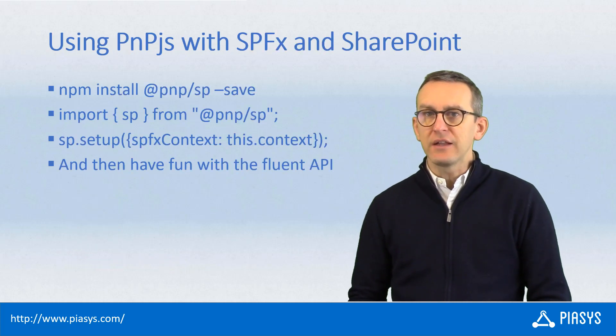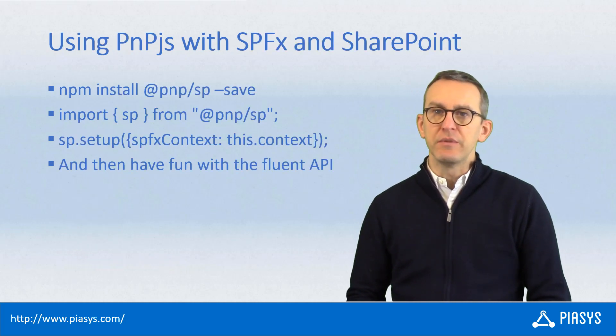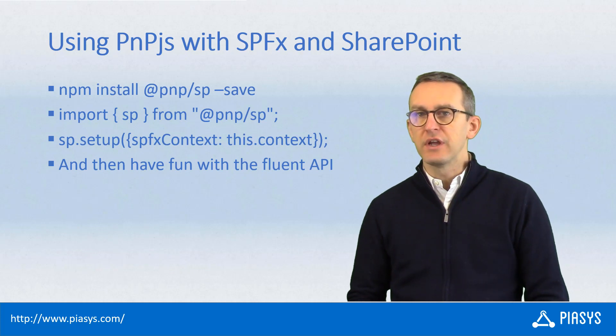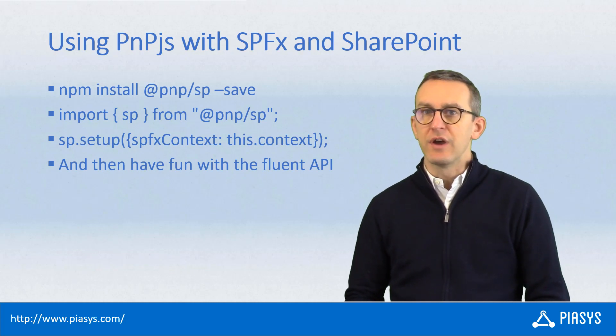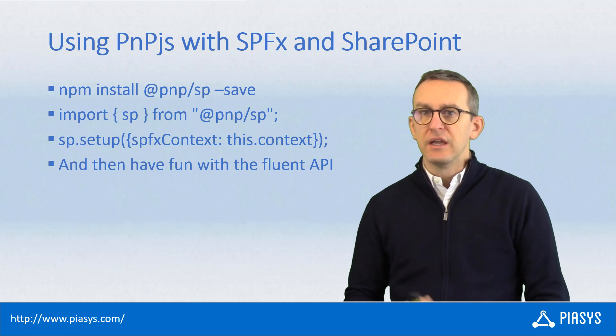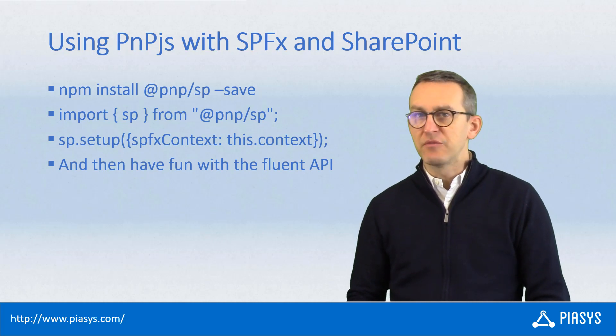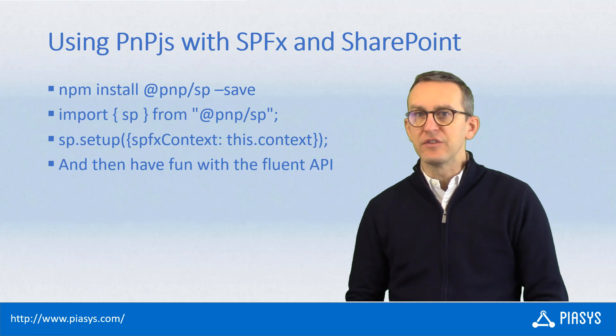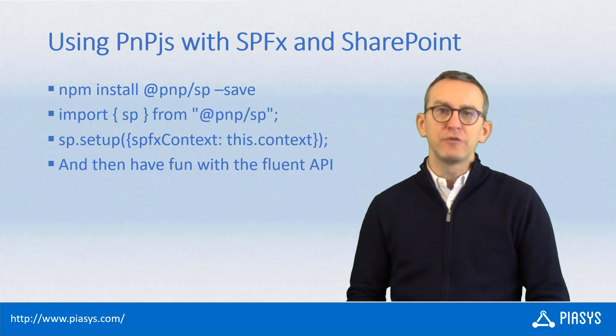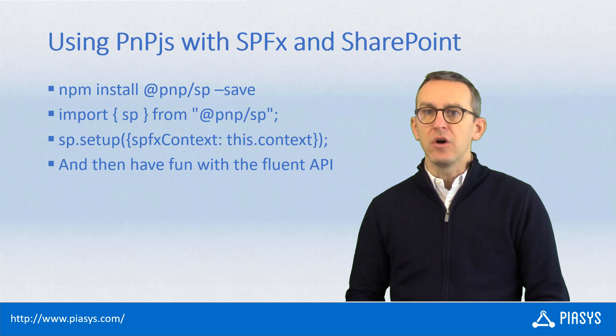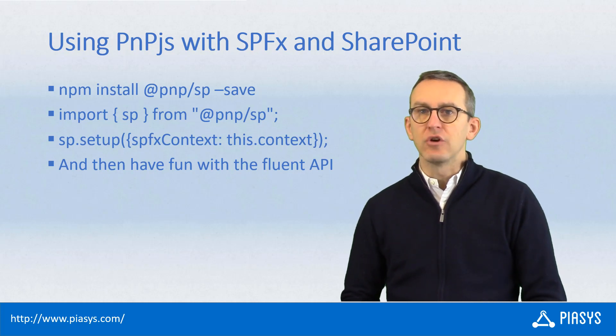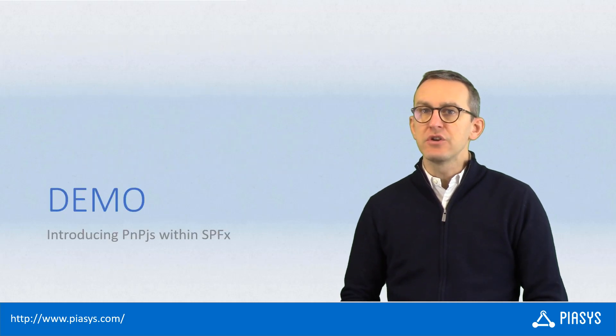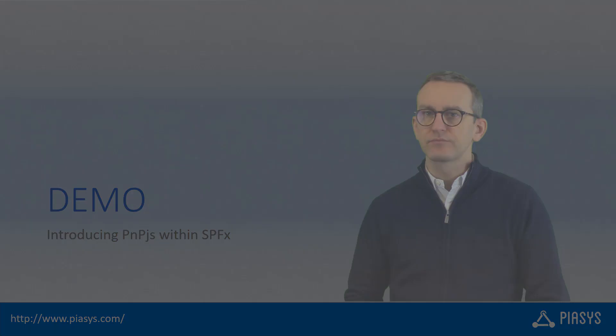In fact if you want to use PnP.js in SharePoint framework targeting SharePoint that's what you have to do. NPM install @pnp/sp then you will have to import the namespace of PnP.js. You will have to set up the SP object of PnP.js for SharePoint and then you can enjoy the PnP.js library. So let me show you in practice how to do that with a sample demo.